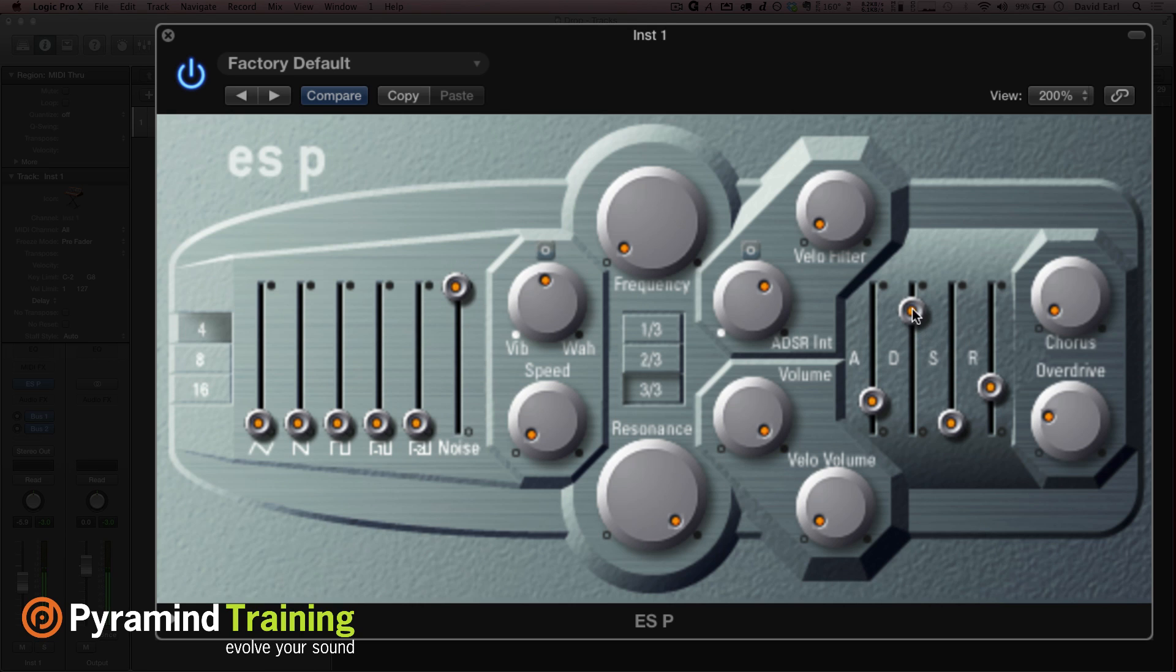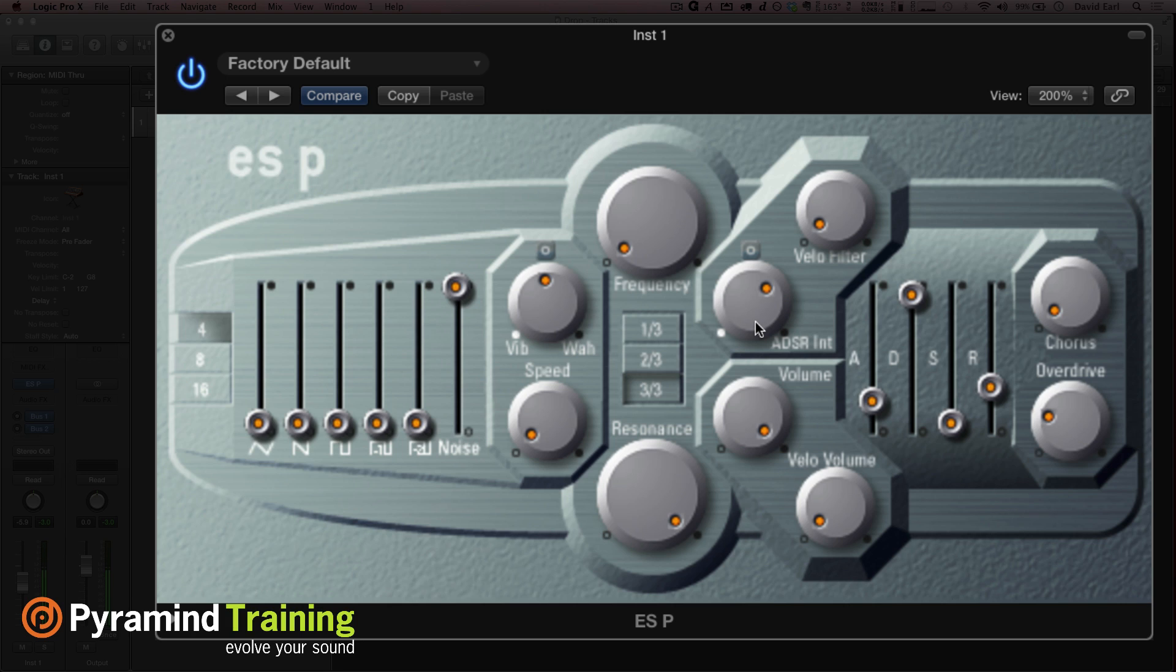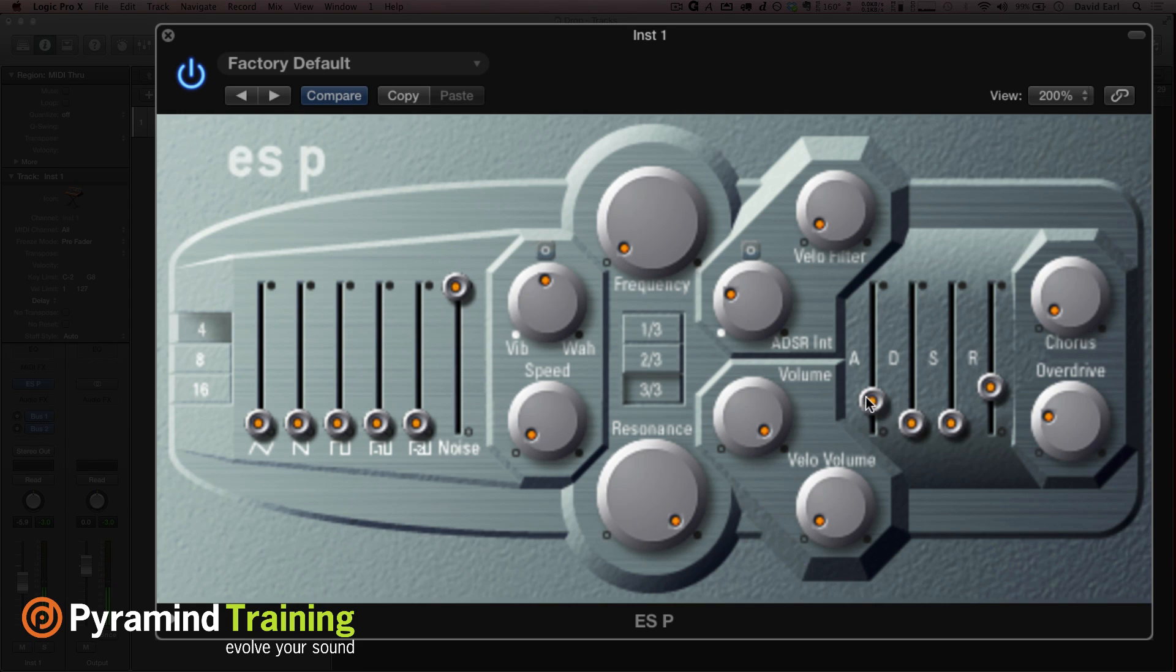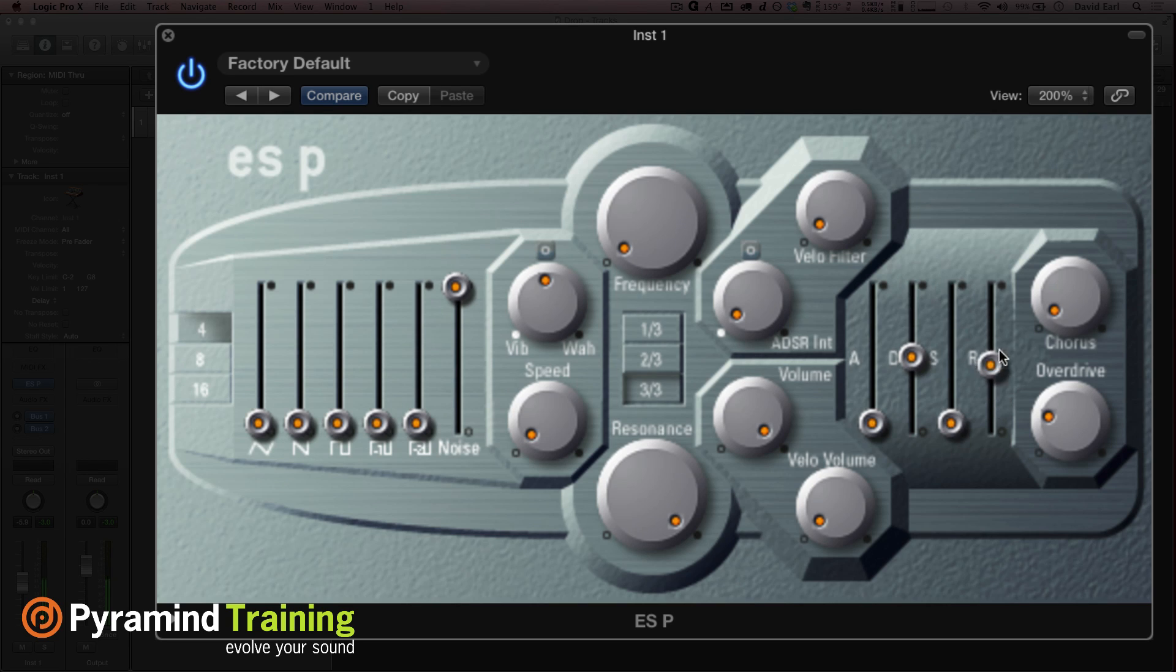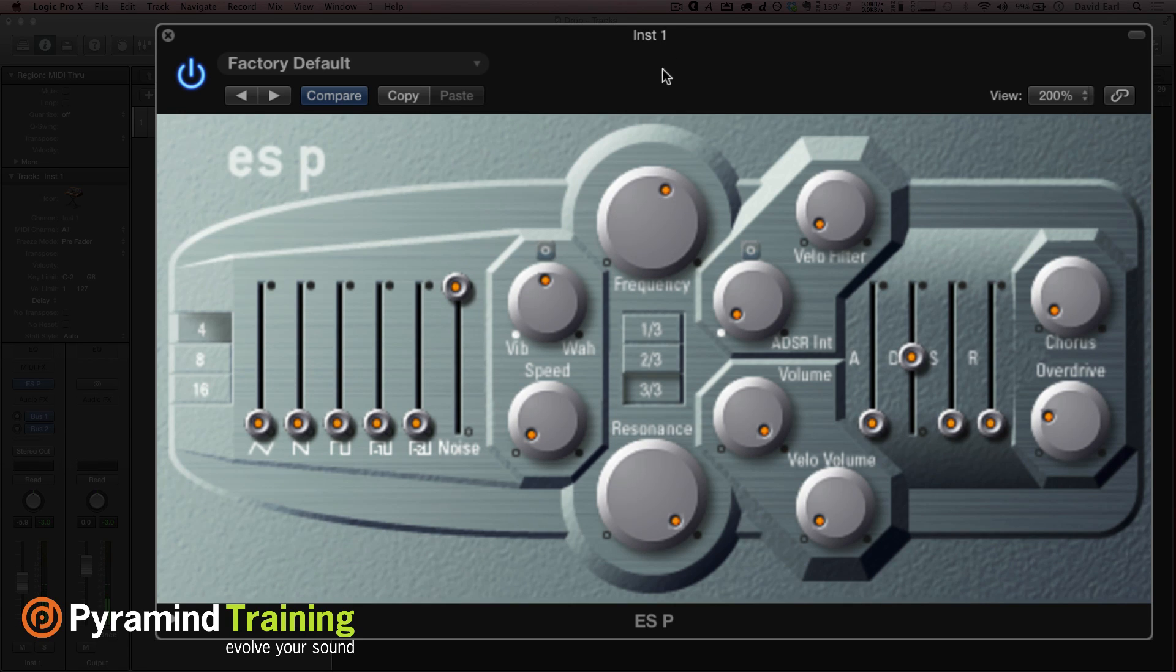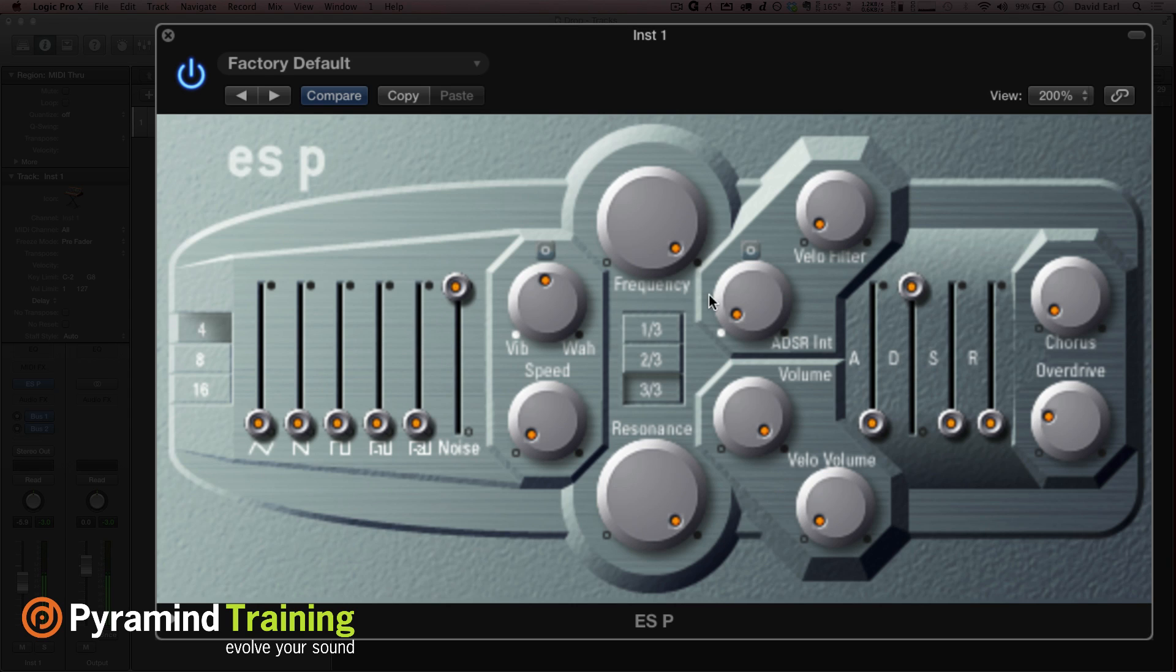Pull it the other way and it goes the opposite direction. There we go, I gotta turn this up. So there you have a riser because we've inverted the envelope generator.